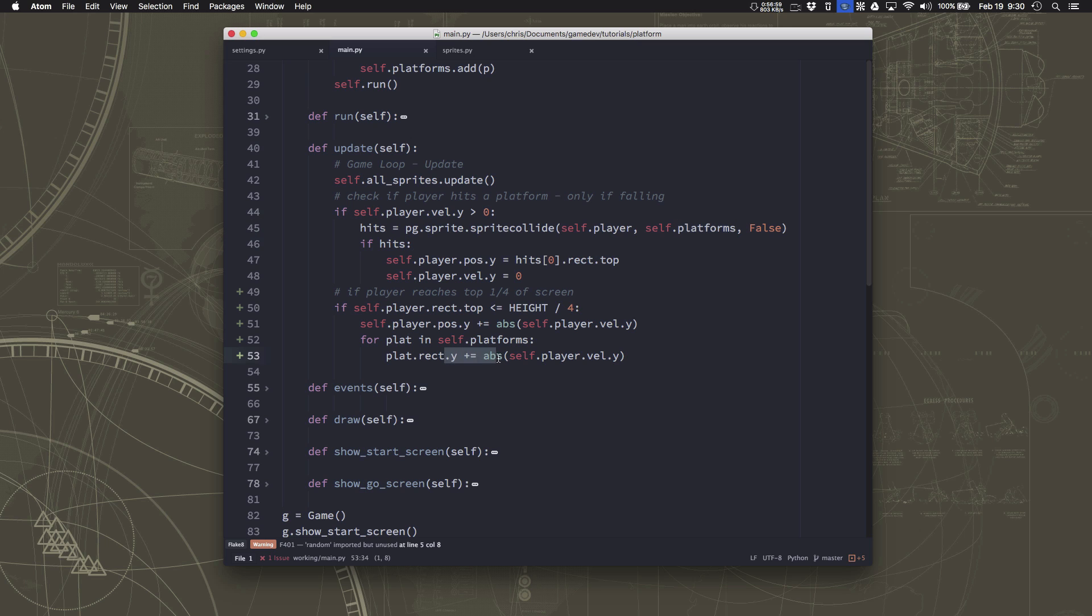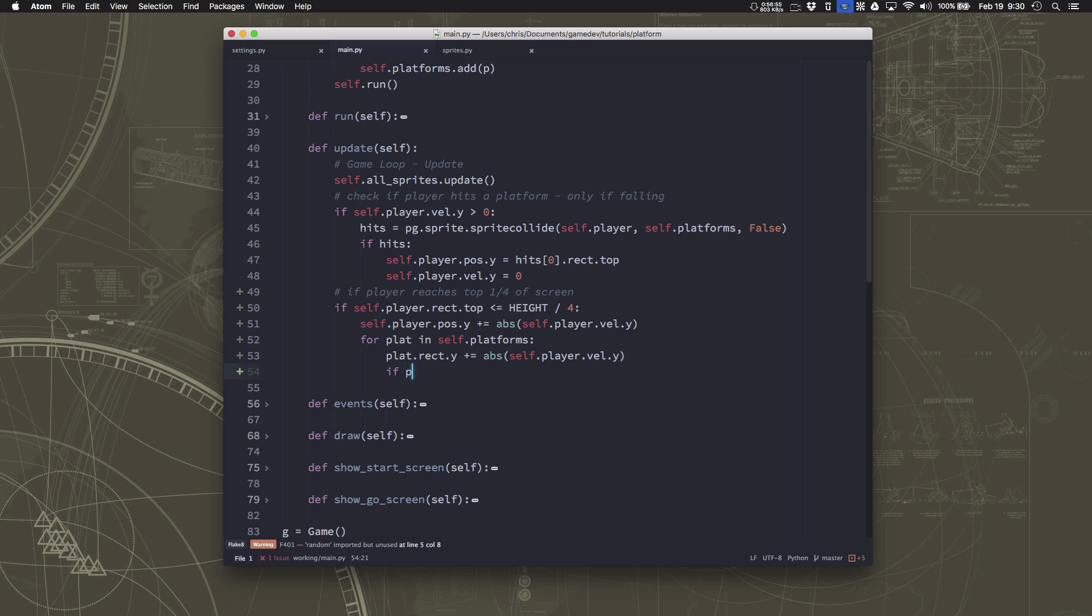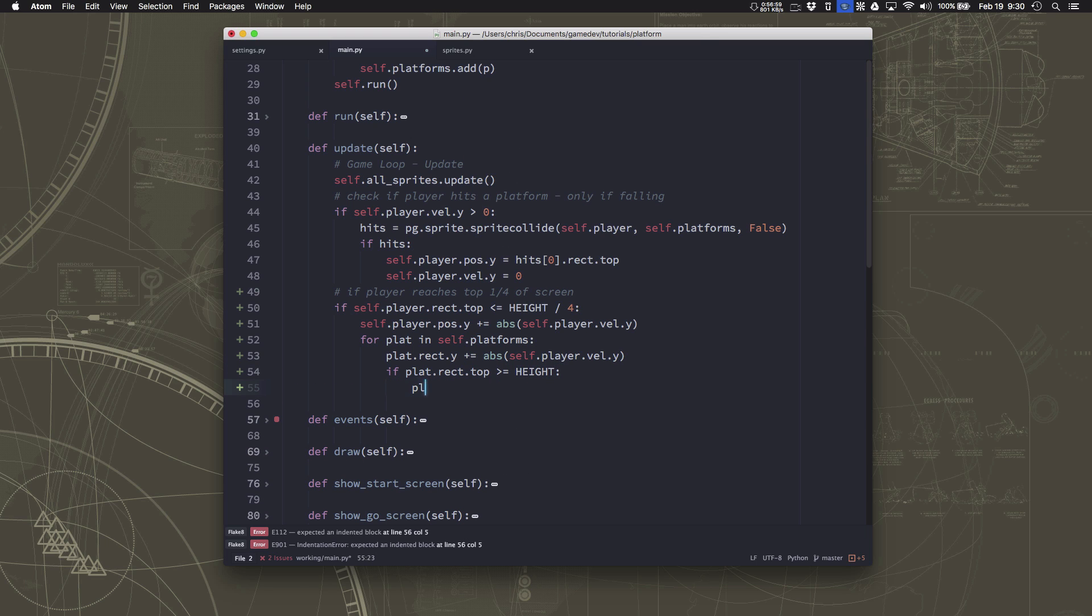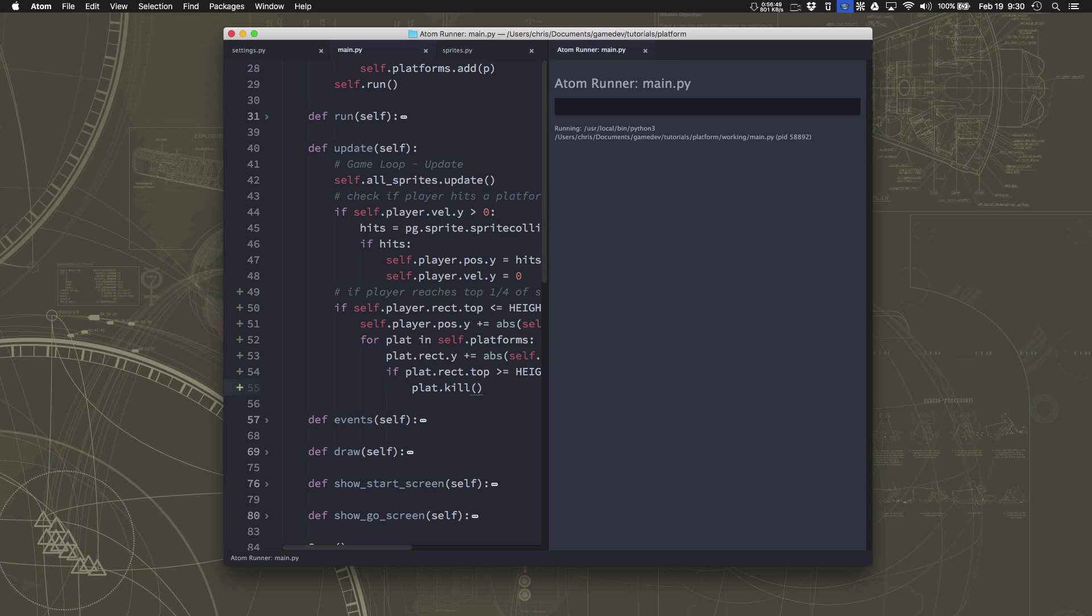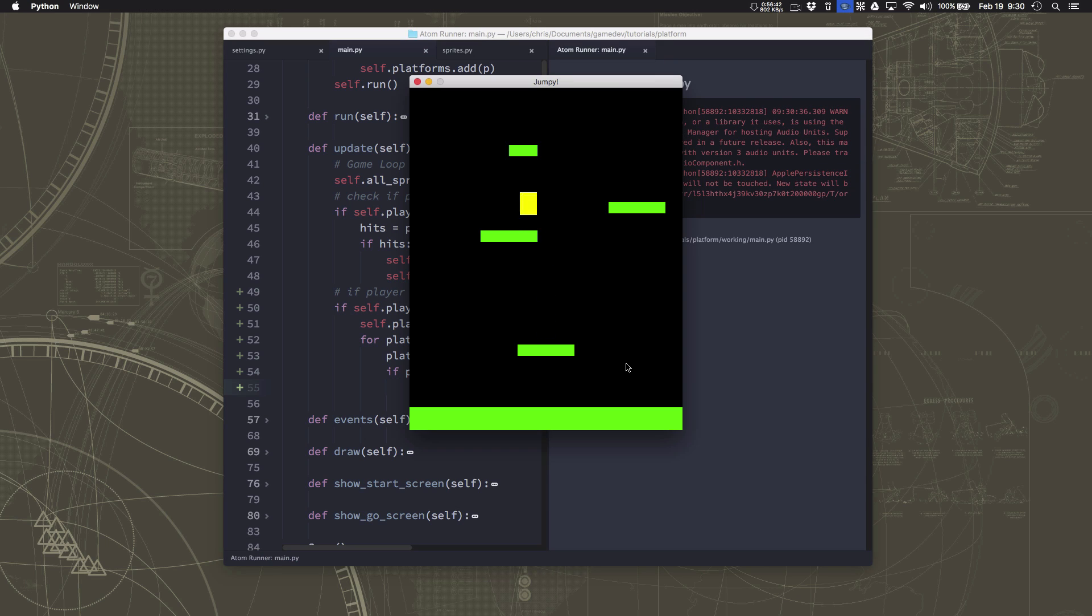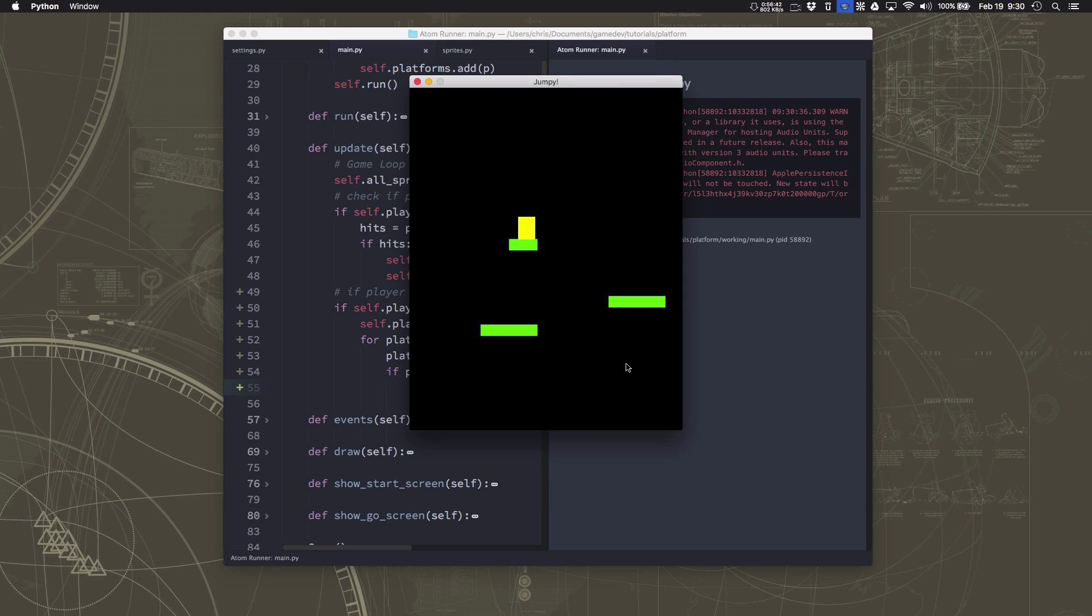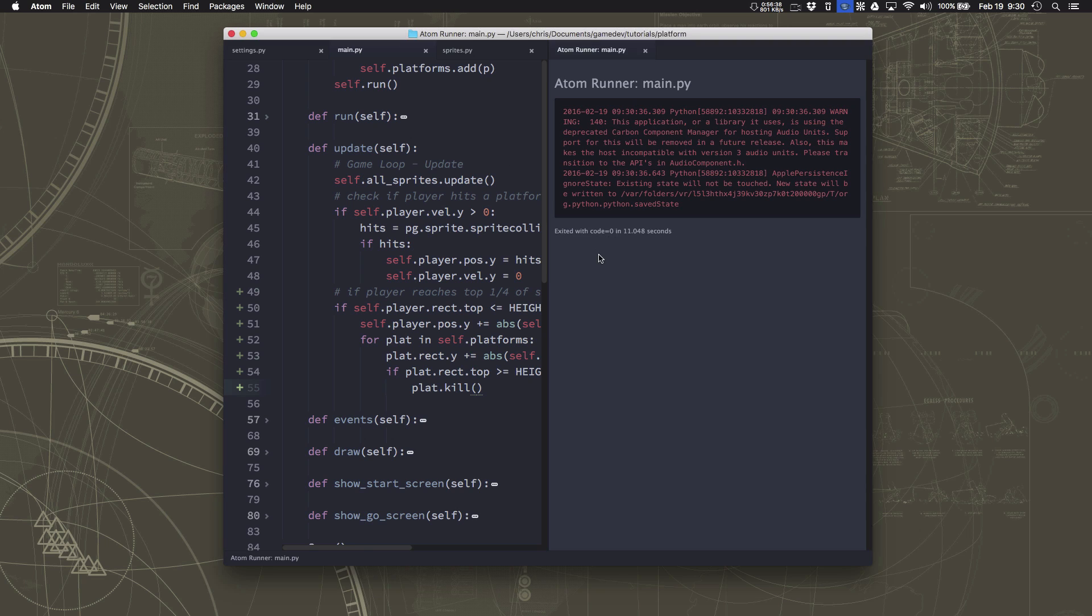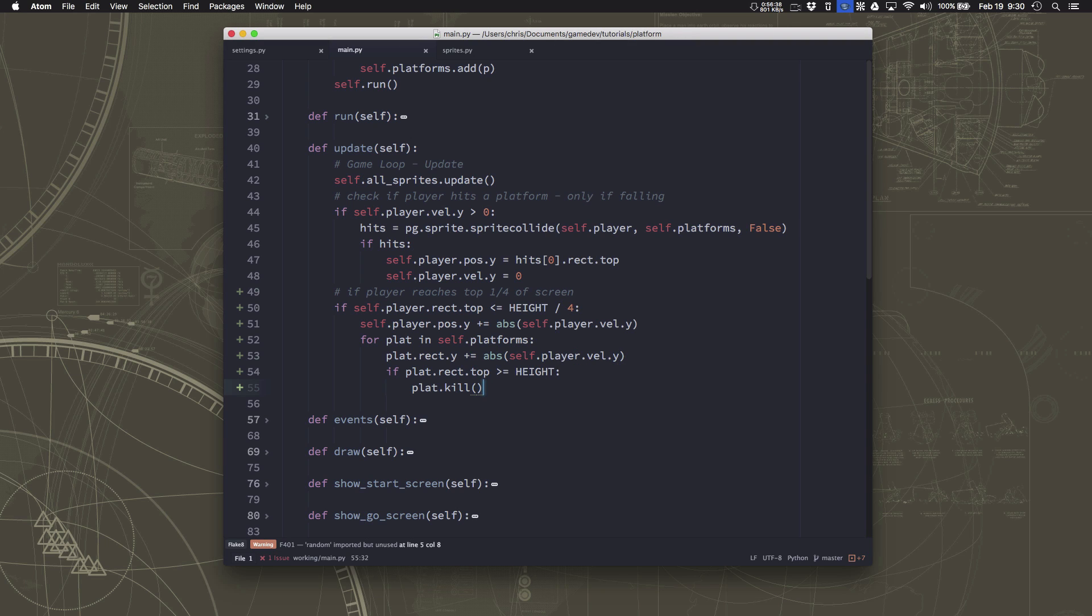When we move the platform here, we're just going to say if the plat top is greater than or equal to height - so if the top of the platform goes off the bottom of the screen - then we're just going to kill the platform. That way, we're only worried about the ones that are on the screen. That won't look any different because they're going to go off before we delete them. But it does mean that there's nothing there anymore when we fall down. And that's fine because we don't want to go downwards. We want to go upwards. We need to think about spawning some new platforms.